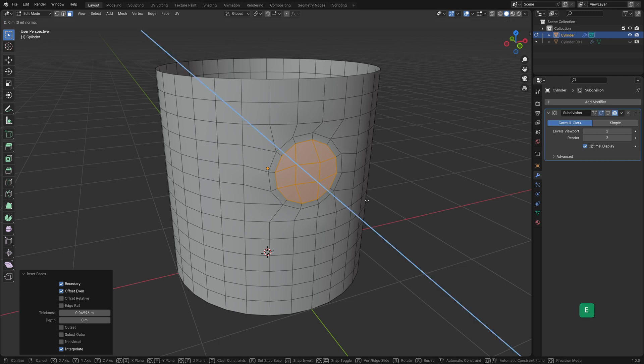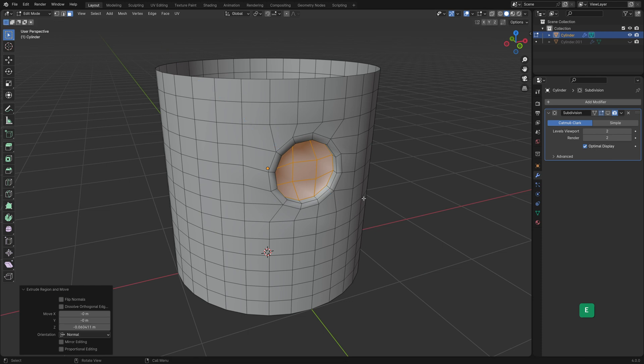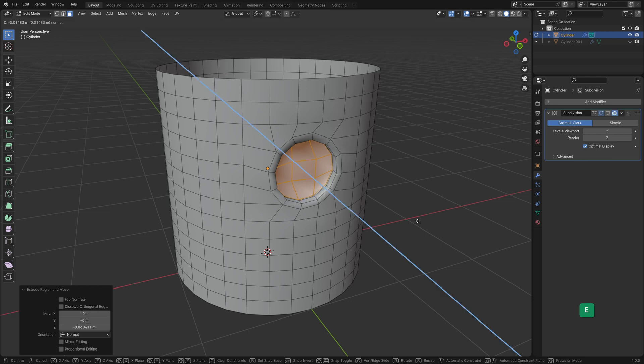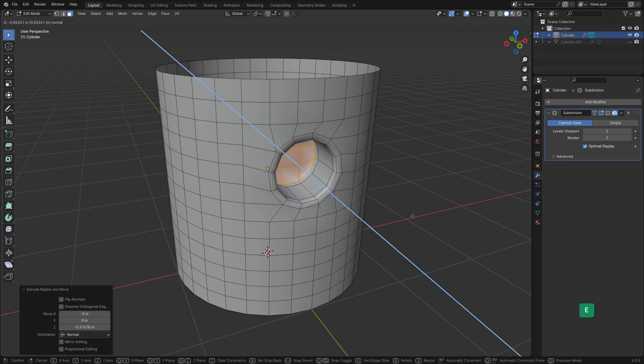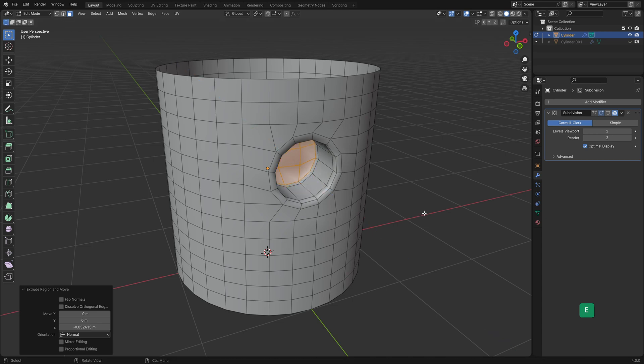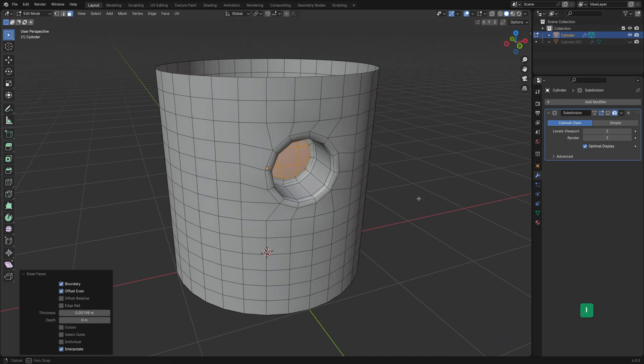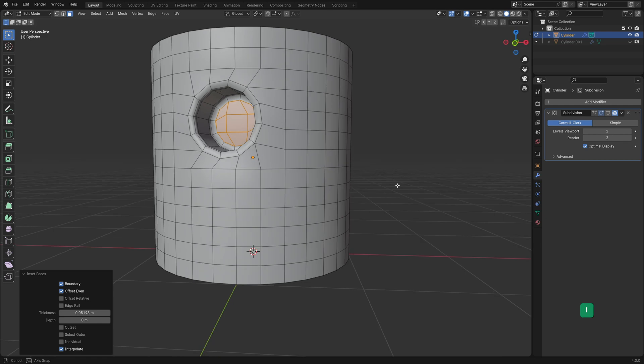Extrude inwards for another loop of faces for boundary protection. Then extrude again to create some depth. Then extrude and inset a little bit again for some more boundary protection face loops at the deepest part of the hole.